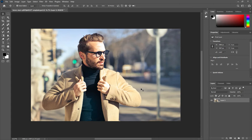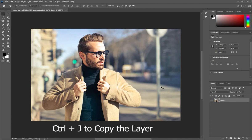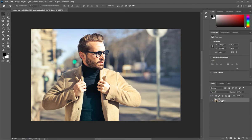So without wasting any time, let's start the video. First of all, you have to make the copy of that layer which is called a model. After that, we have to create a new adjustment layer which is named as selective color.